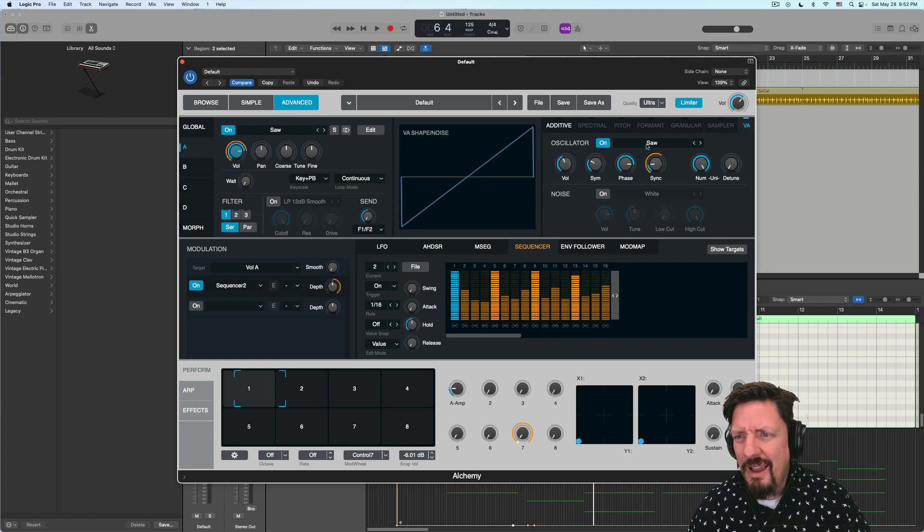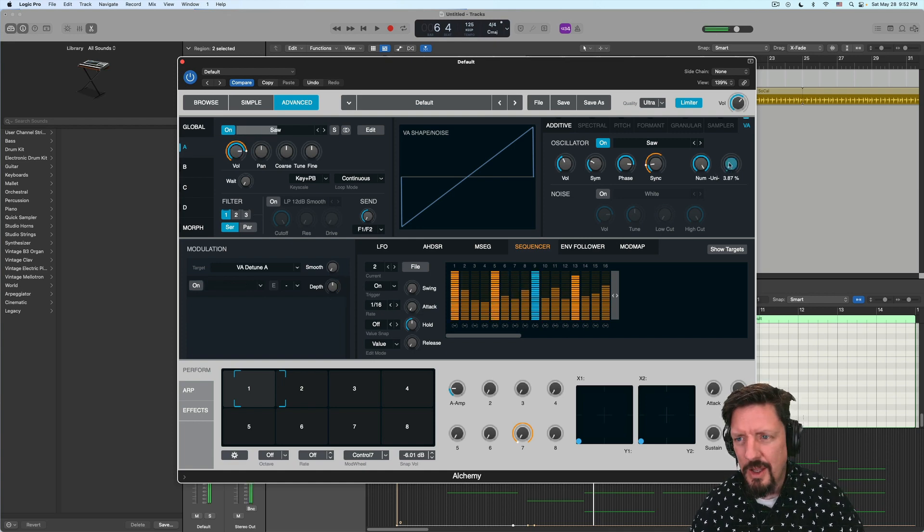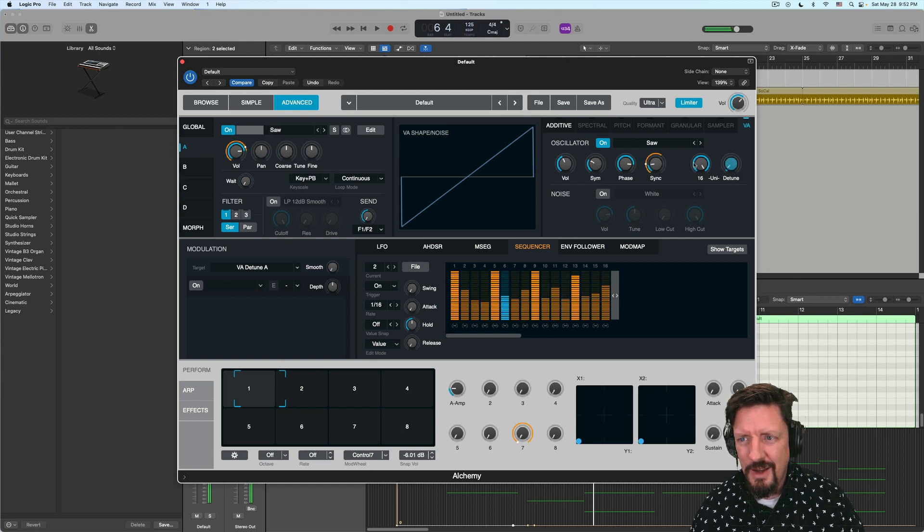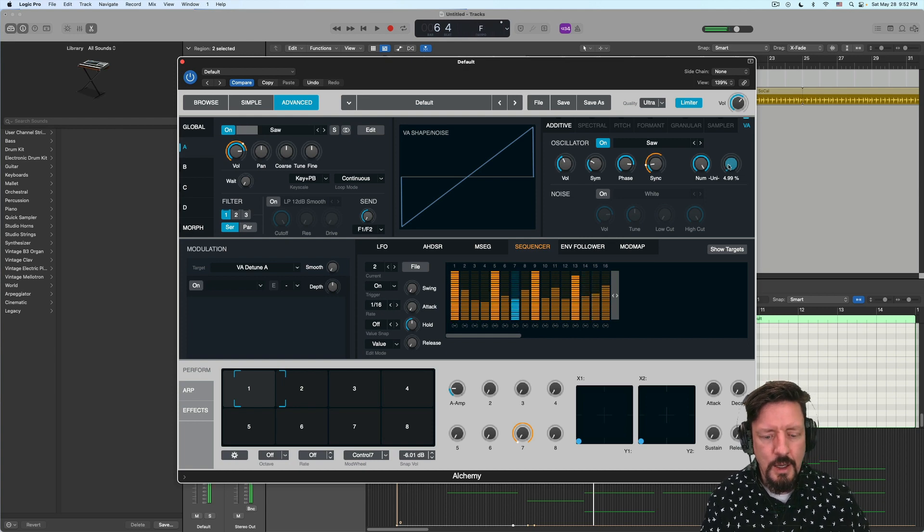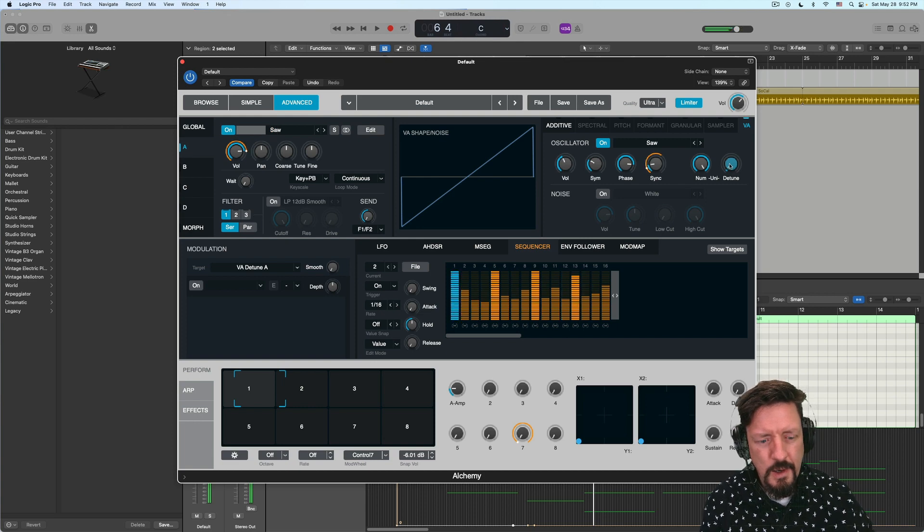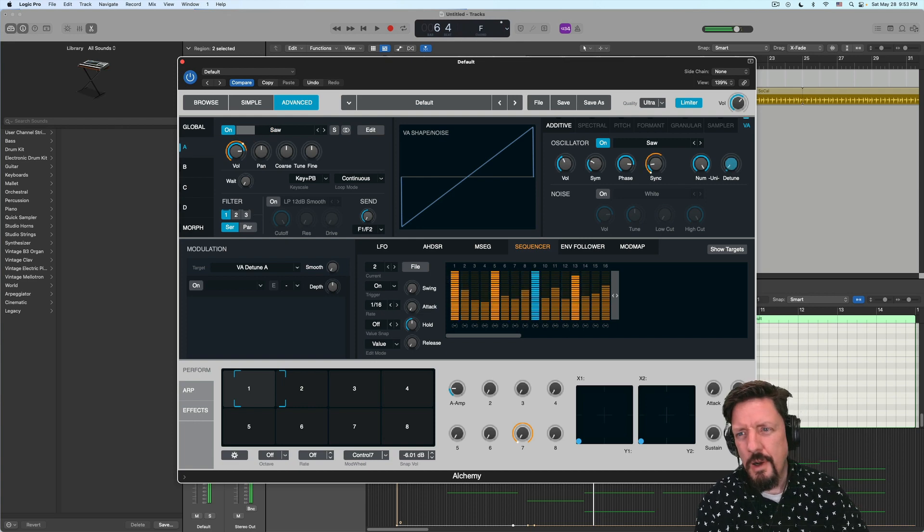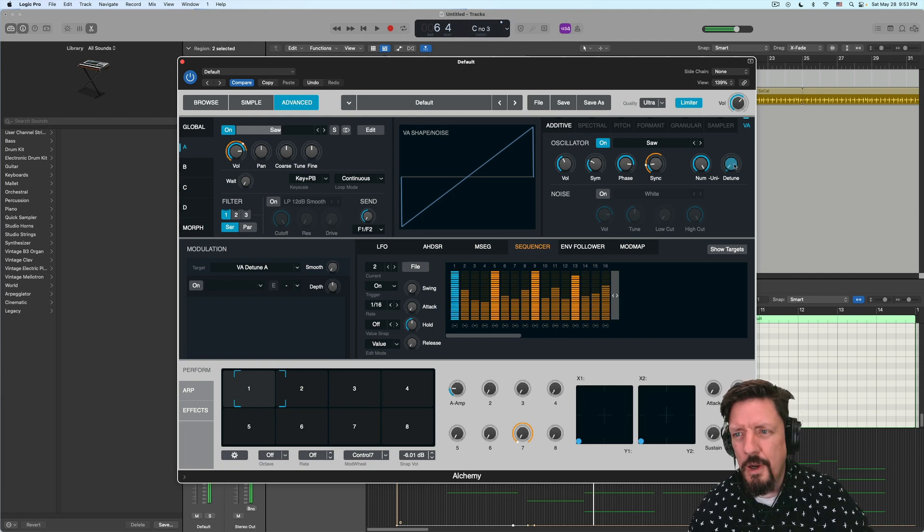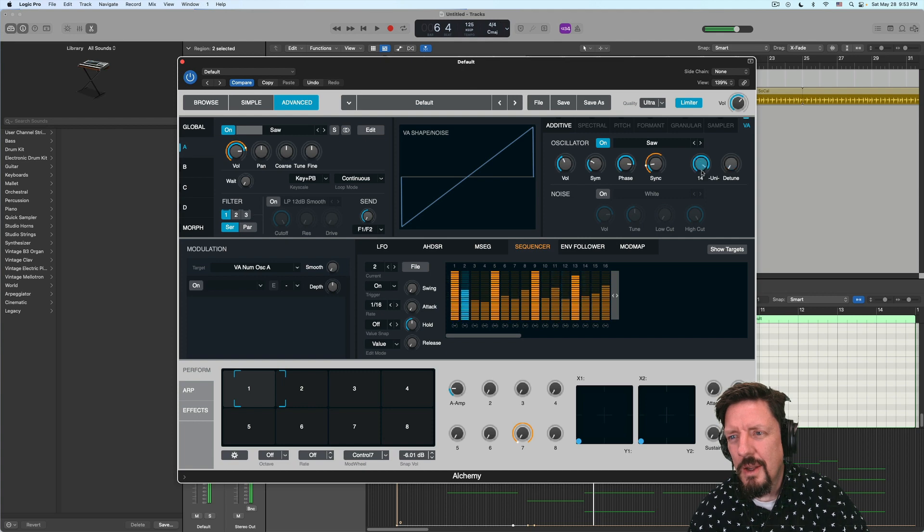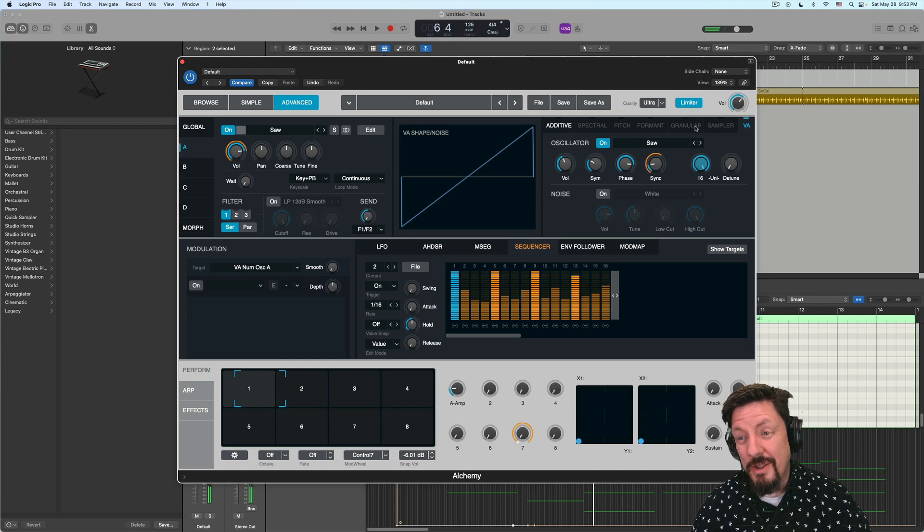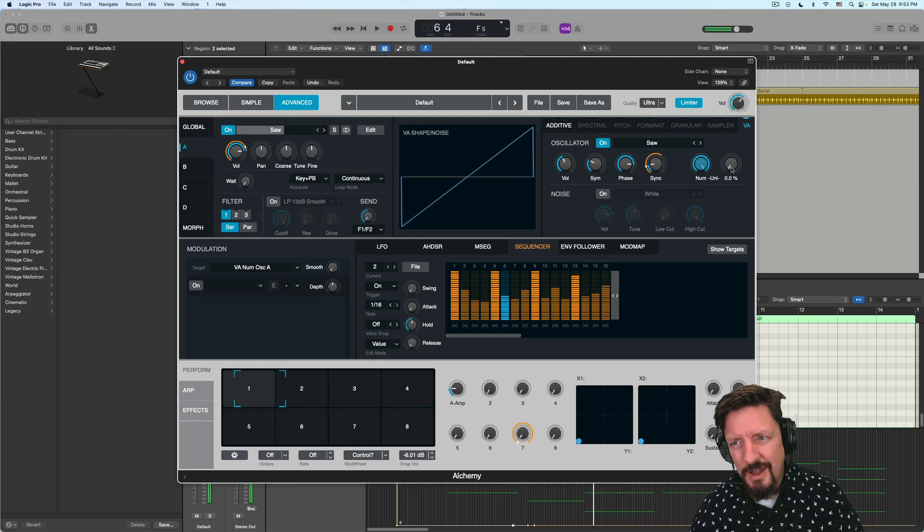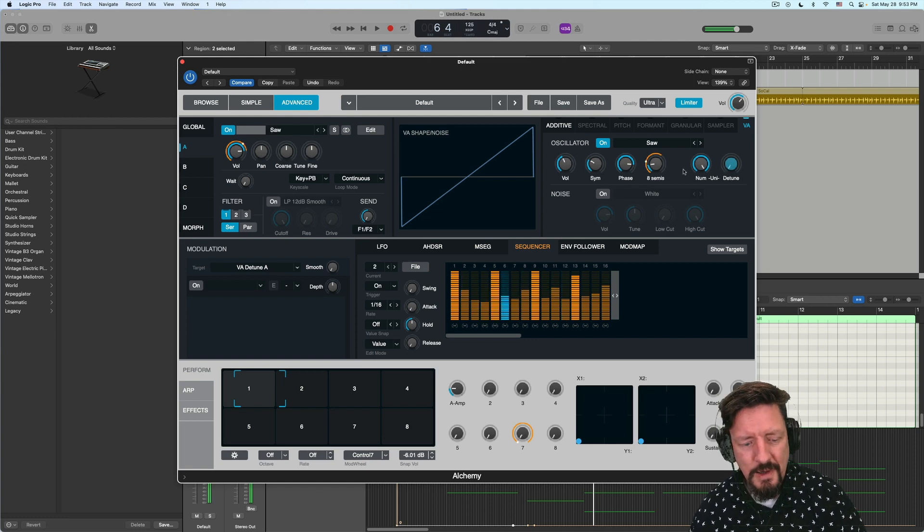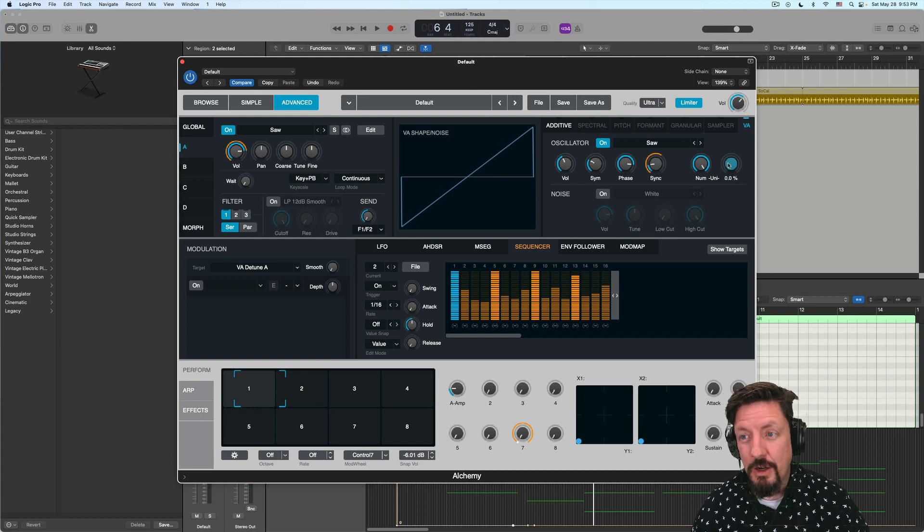...is that I have right now it's not detuned, but I have a unison mode, which sounds good with 16, but with sync mode being modulated, the detune sounds better at zero.